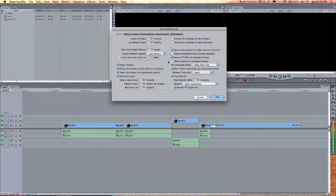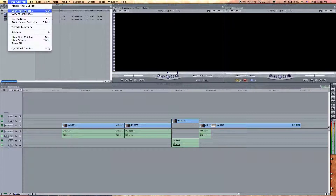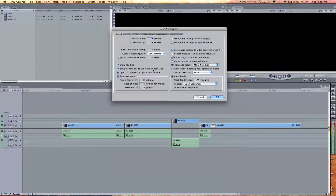Show tool tips — if I go over a tool it'll show me that little tooltip. Bring all windows to front — that's kind of obvious. Auto save vault: that is how often Final Cut is going to save your project. I would actually change this to five minutes. Thirty is the default, but if you do five, it's going to continue saving. So if you forget to save and something happens — Final Cut crashes — your project is saved.